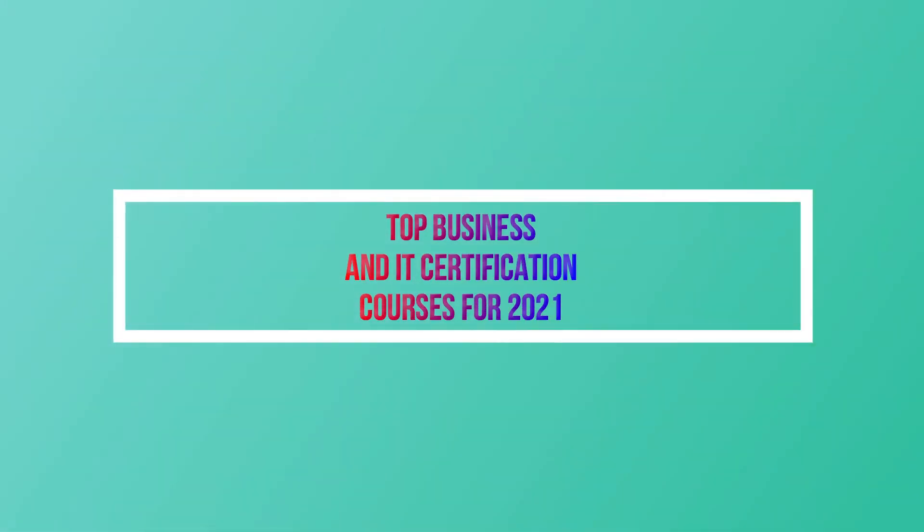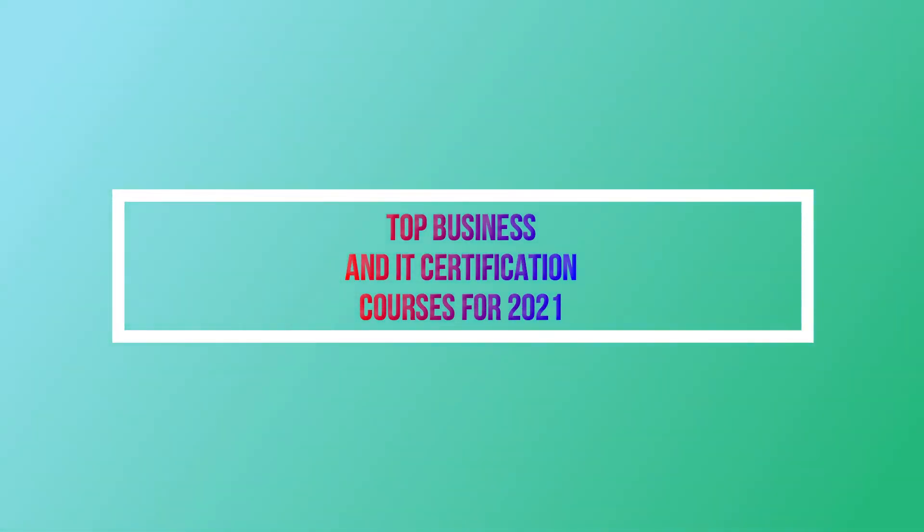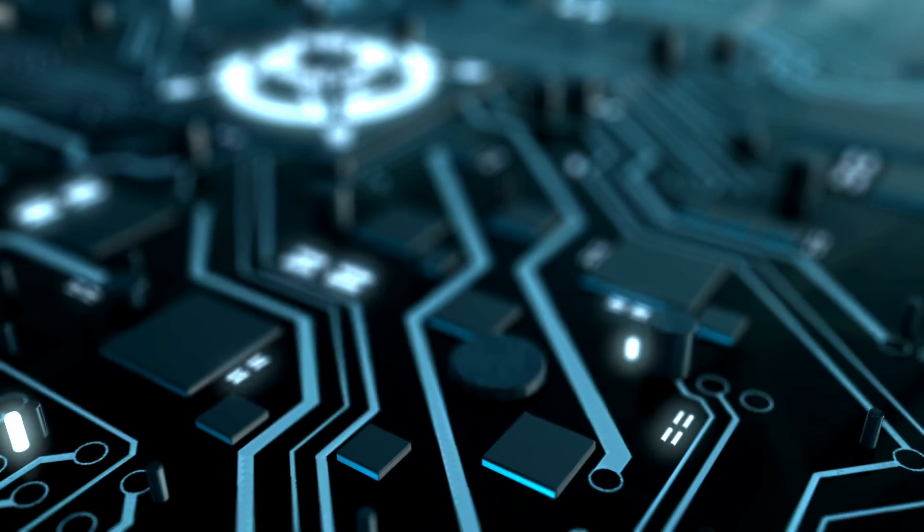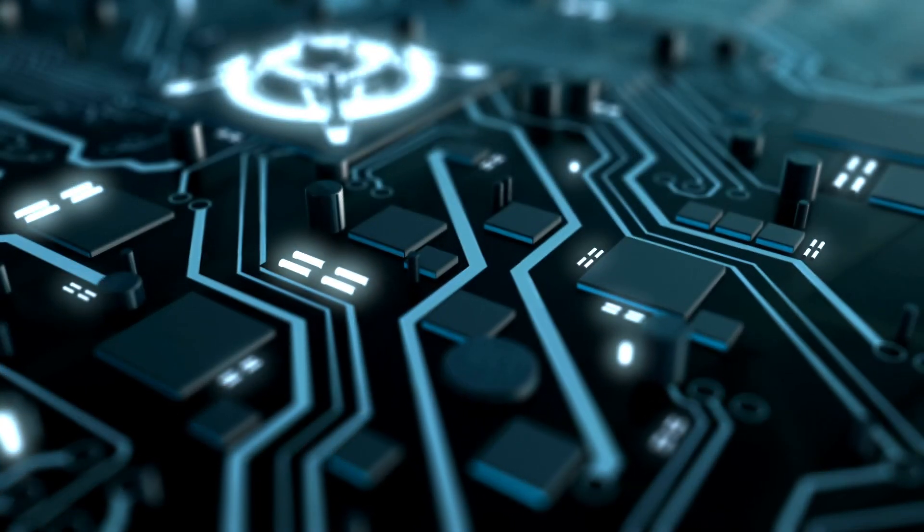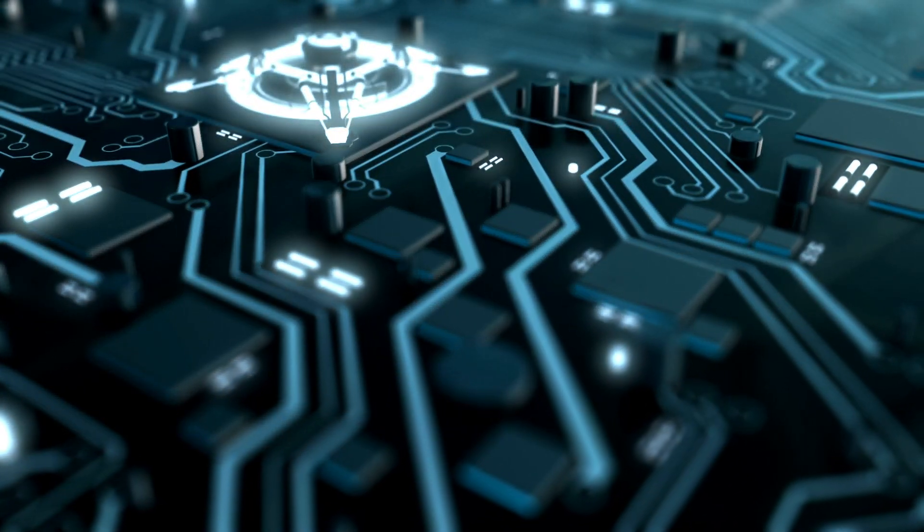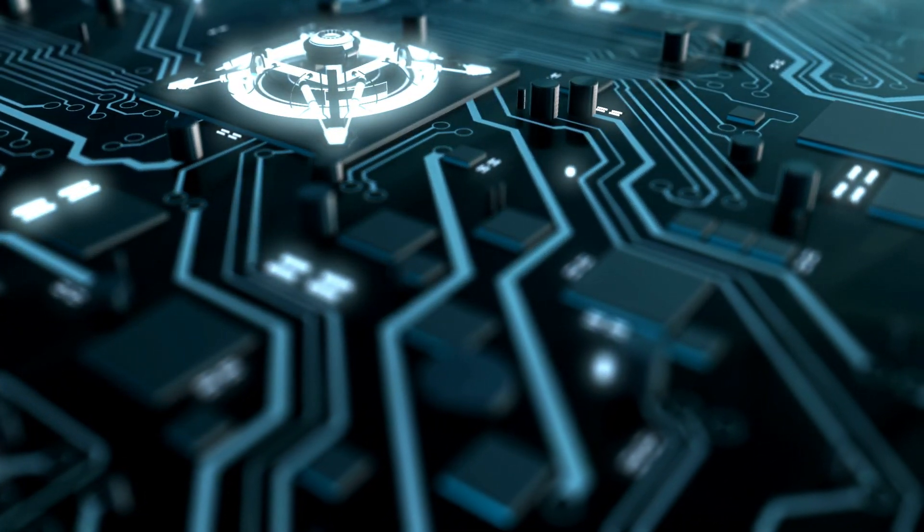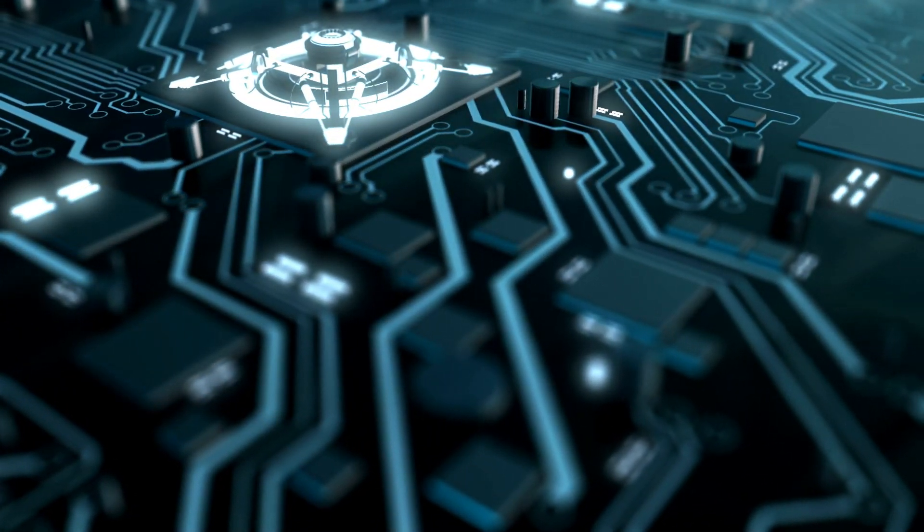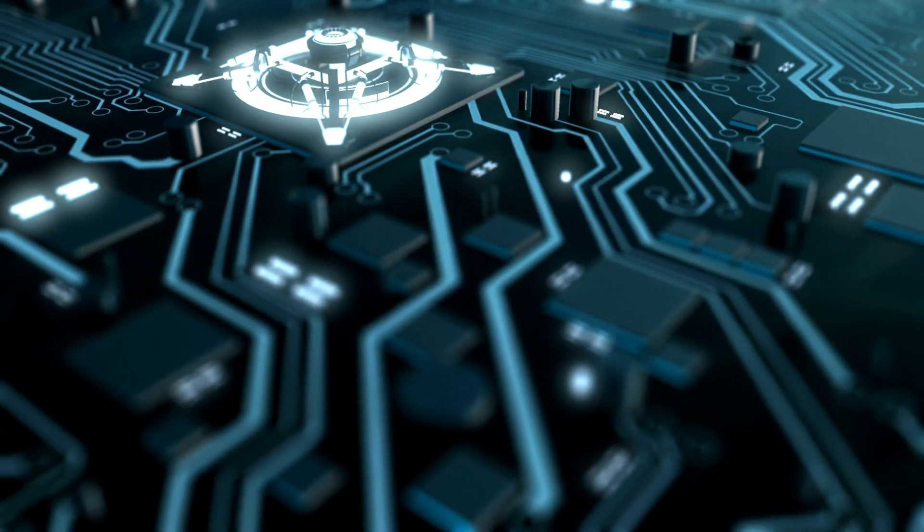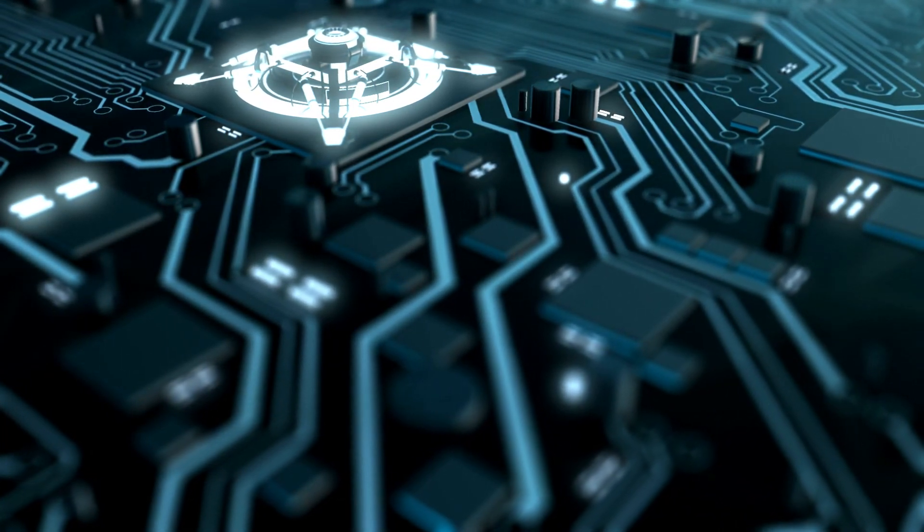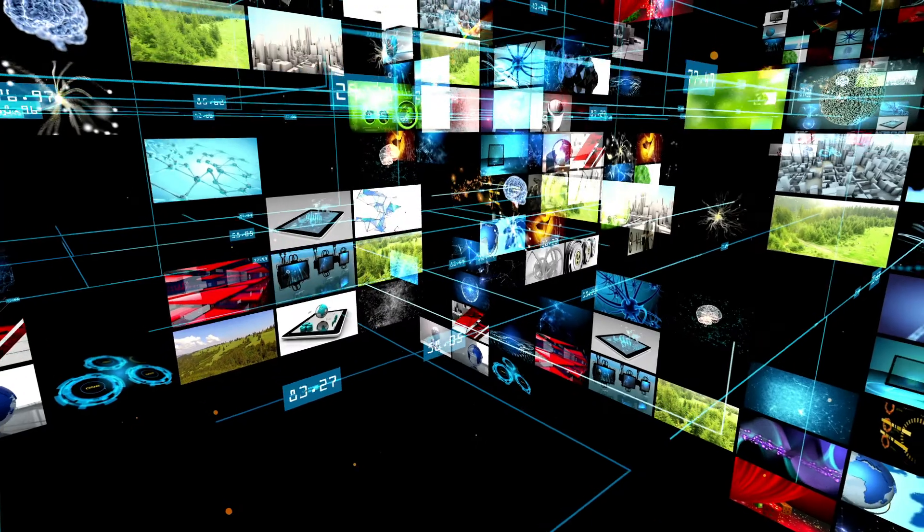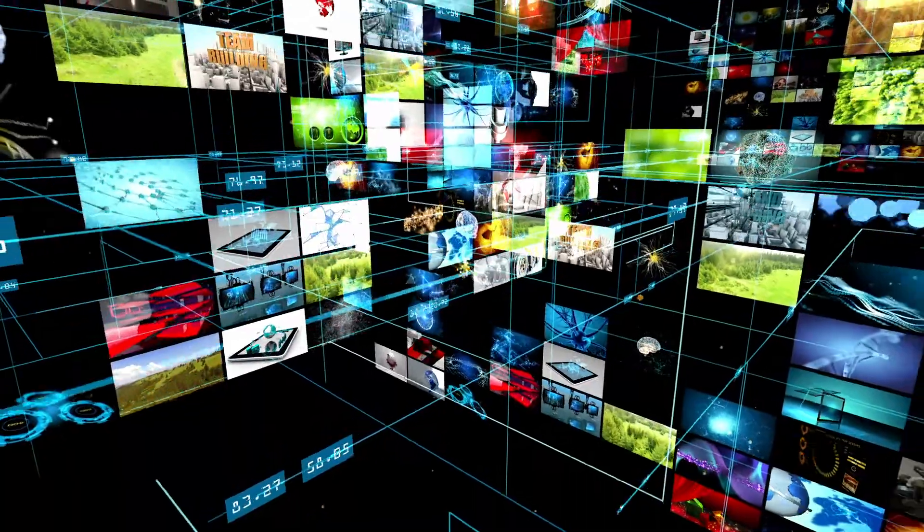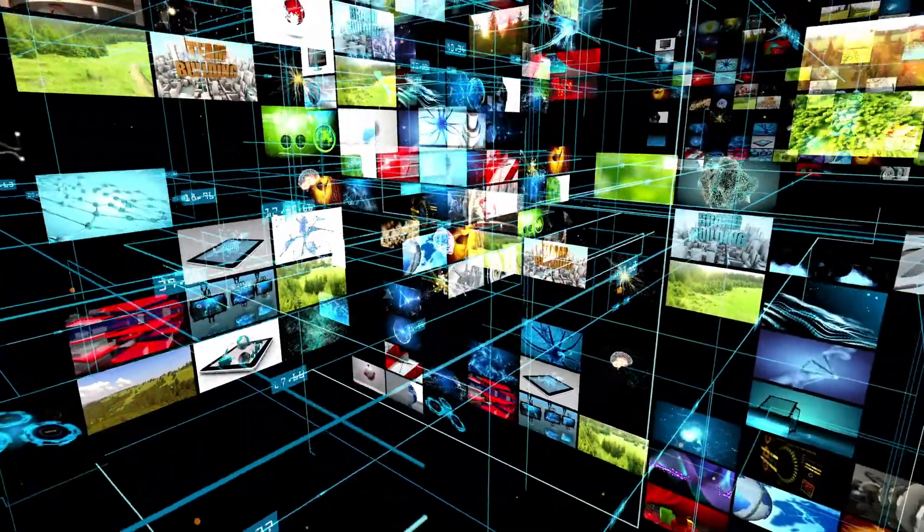Top Business and IT Certification Courses for 2021. Number one: Data Science. Data Scientist Master's Program, Business Analytics Expert, Data Science with R Programming, and Data Analyst Master's Program.